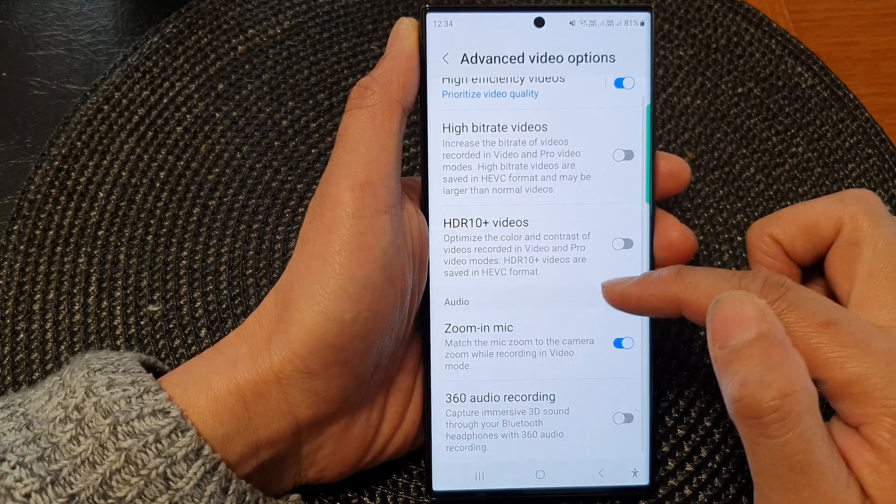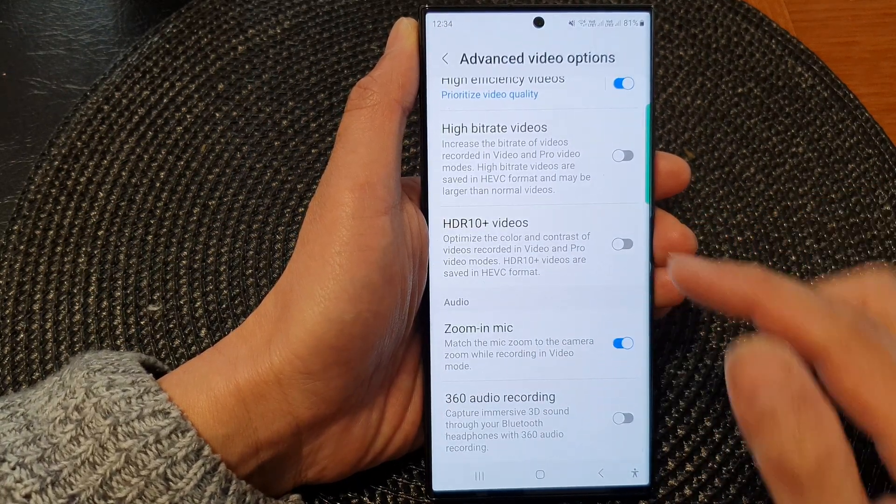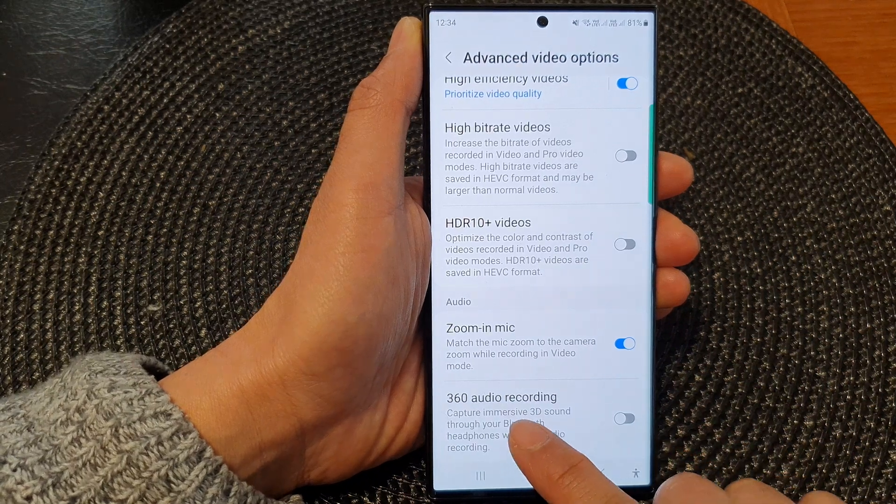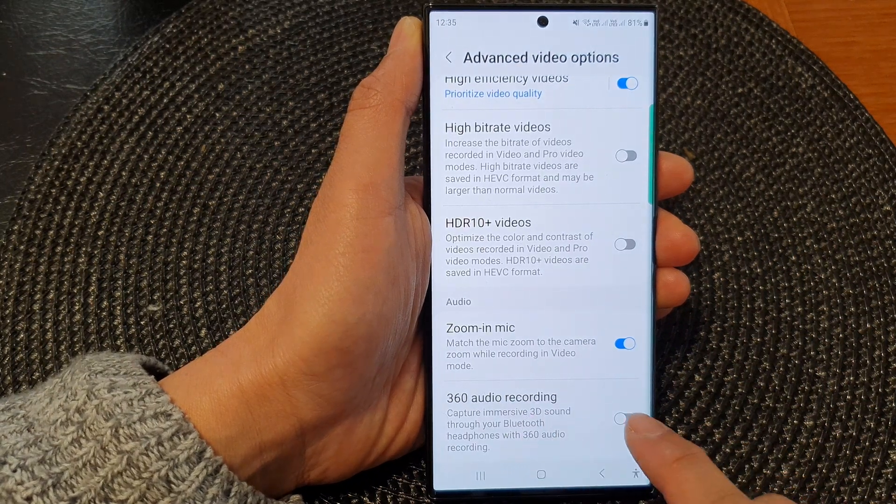In here, go down to the audio section and tap on 360 audio recording.